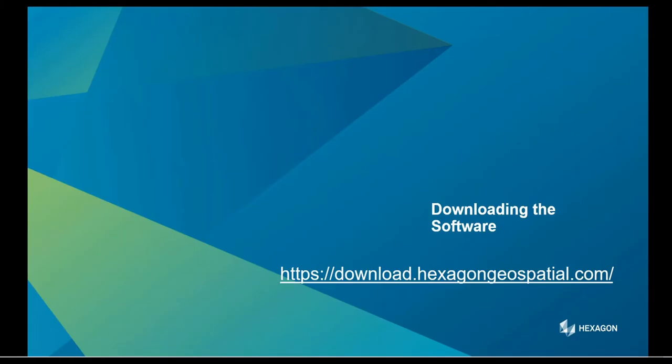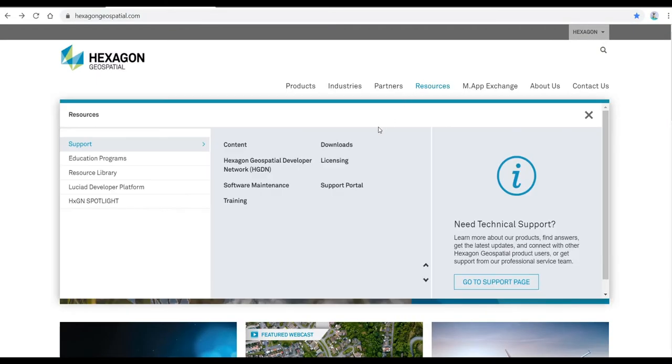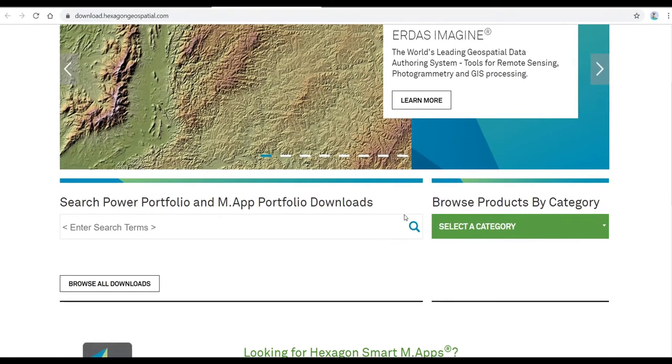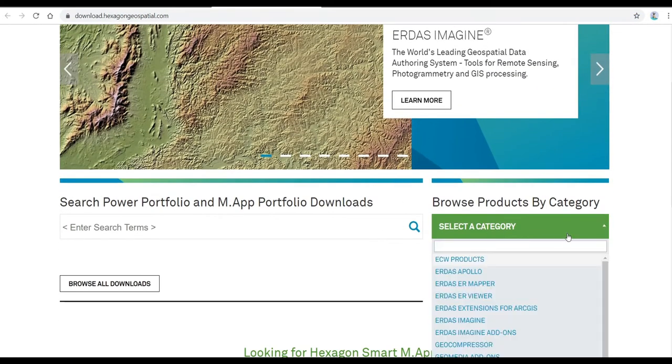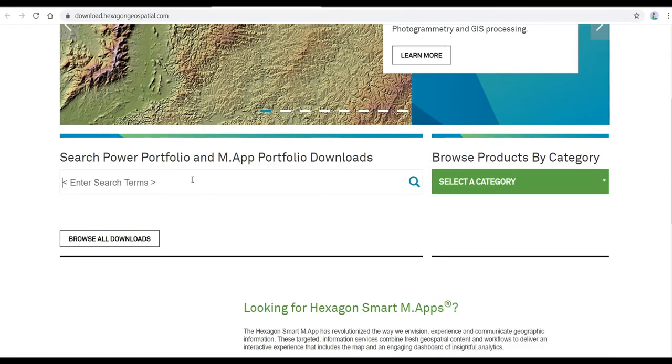Now that you have your license you can download your software. You can choose to go directly to this address or from the home page you can go to the resource tab and underneath support you'll see download. If your professor wants you to download Imagine, I can select from the category list here, I can search items here, or I can browse all downloads.